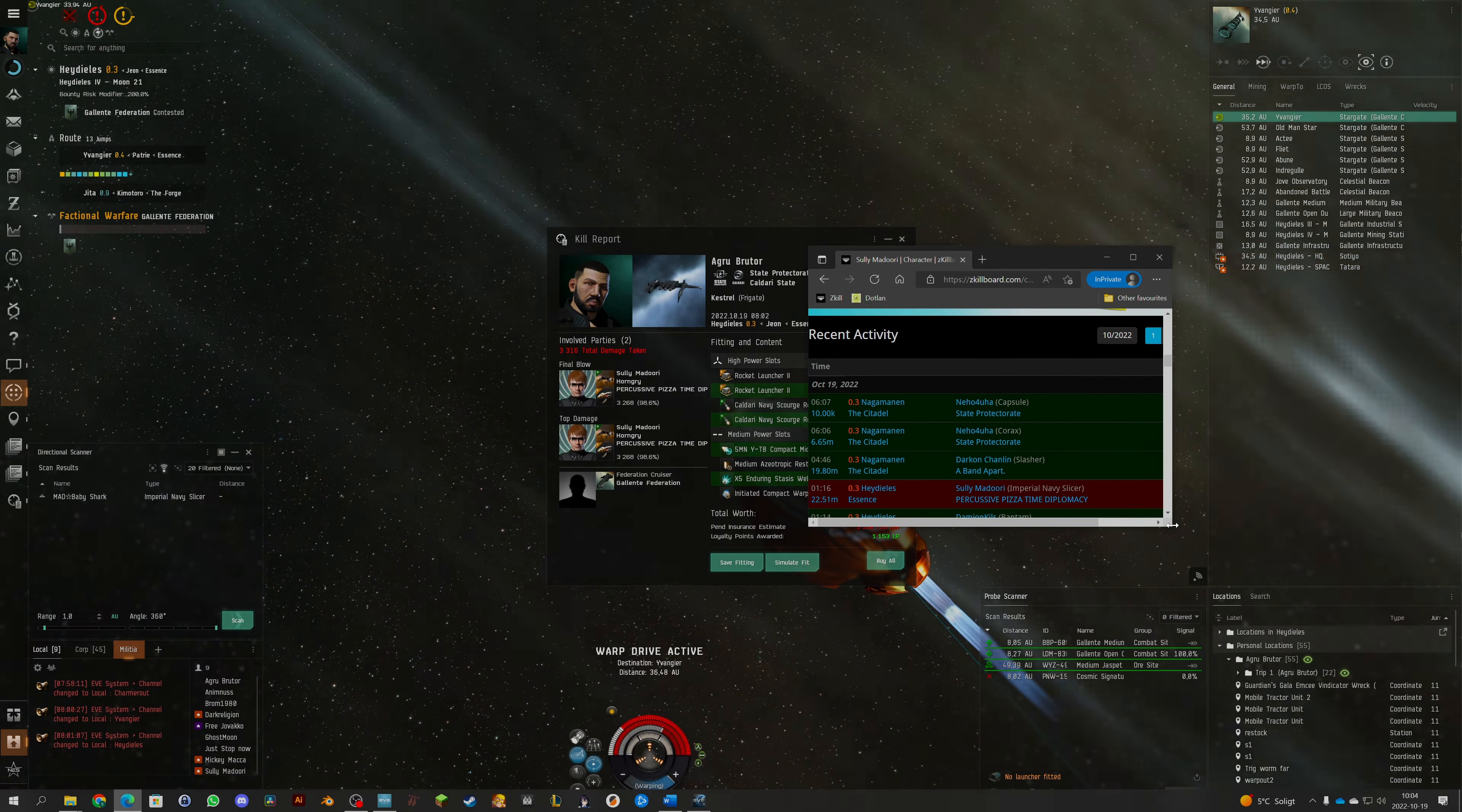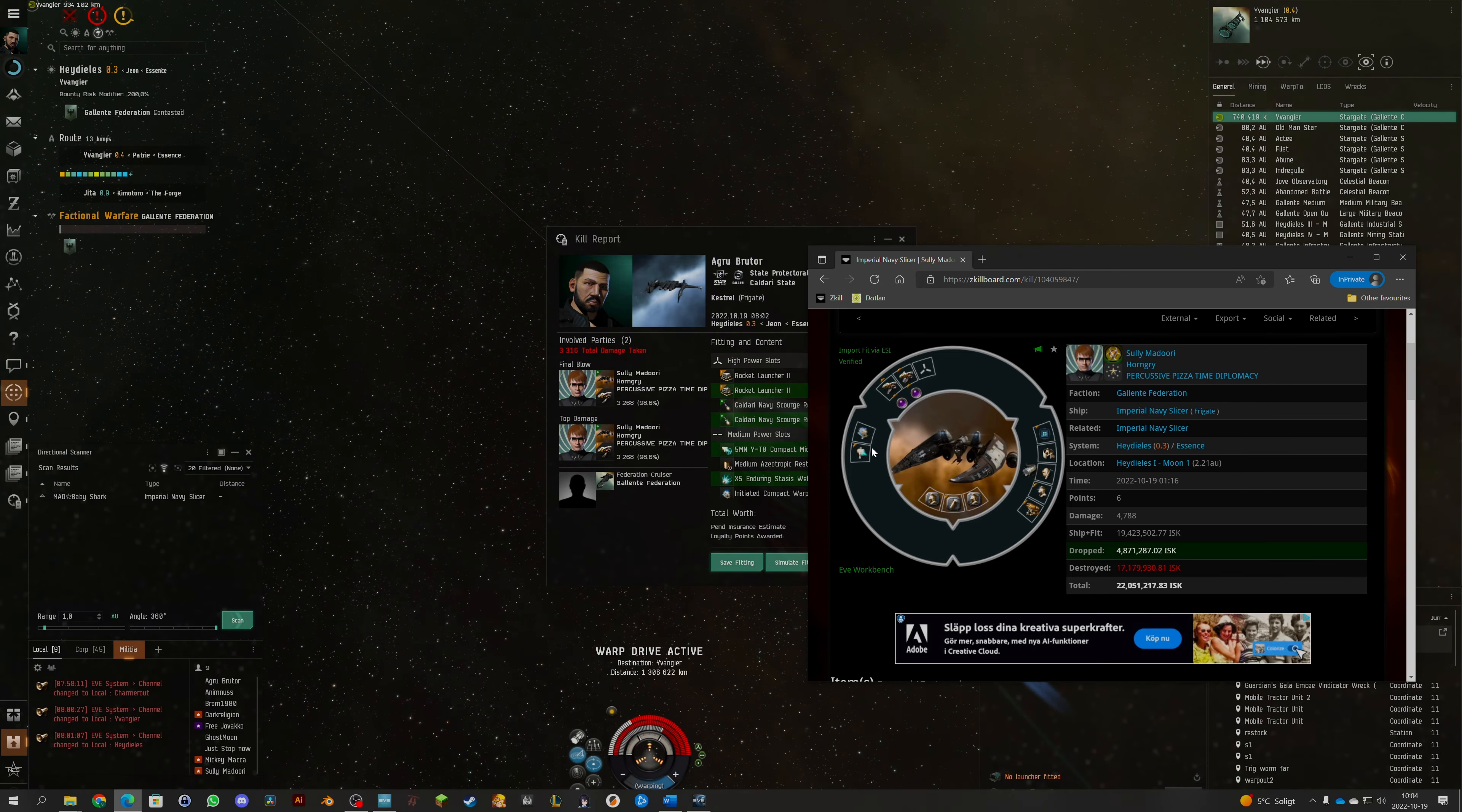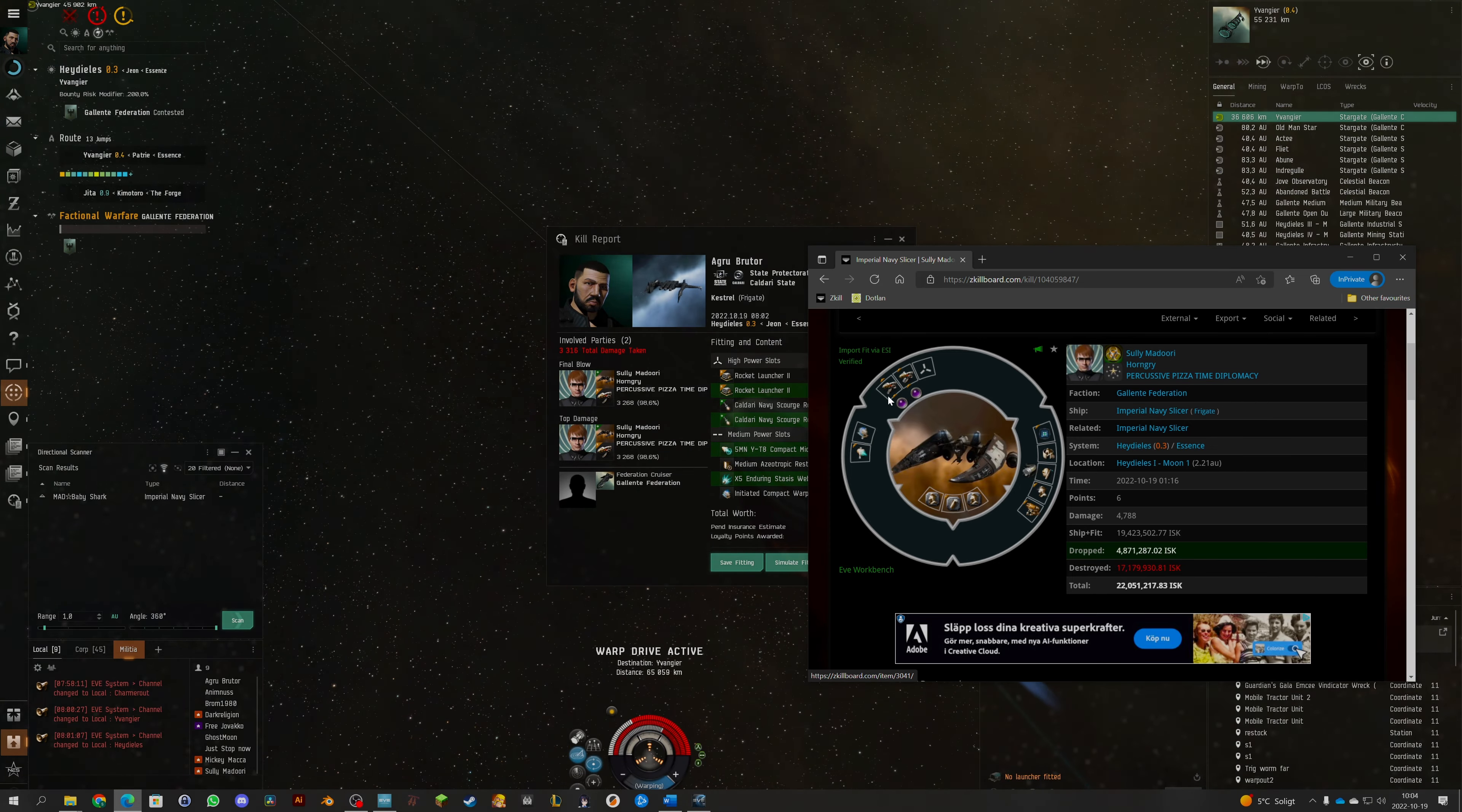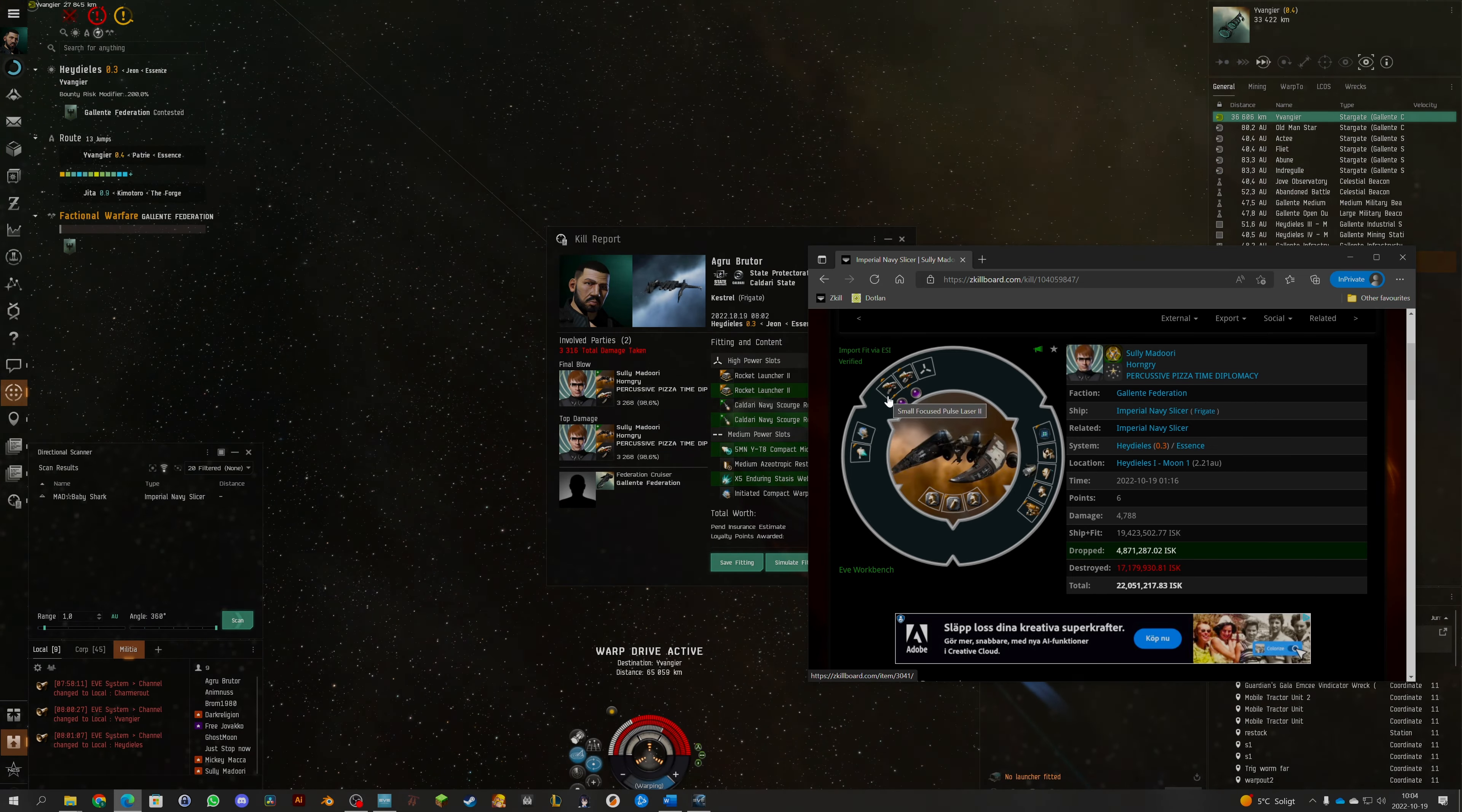He was using an Imperial Navy Slicer, a pretty tanked one as well. He was using a prop mod so he was able to move at a decent speed. That was a pretty hefty ship he's got. Oh he had 9k EHP. That's a lot of tank. Let's see how much damage he had with Conflagration: 190, similar damage to what we were doing. But we would have had no chance here because he's got an extreme amount of buffer.